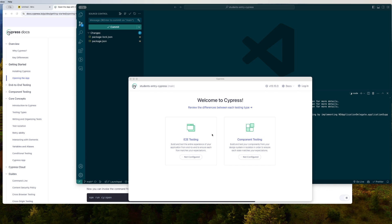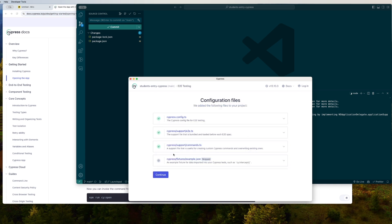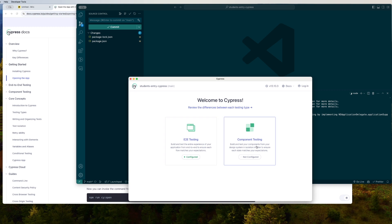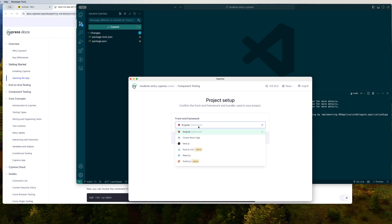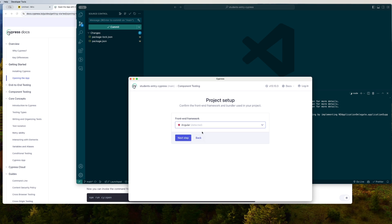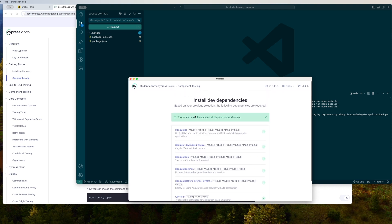Here you have E2E testing and component testing, and as you can see both of them are not yet configured. For now we are going to be doing component testing and then come to E2E testing a little while later. When you click on it, for the first time it detects your framework and has options for your framework of choice — in my case the application I built was Angular, but had I built it in React I would choose that option, and similarly for Vue, Next.js, and others.